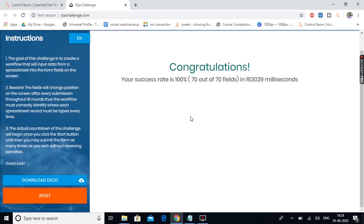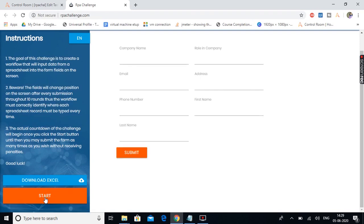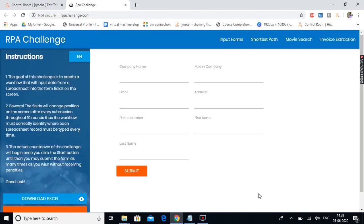So now let's create this task together from scratch. I will reset this one and we got the fields again. Now the first and foremost thing we need to do is to analyze the HTML properties for all these fields.